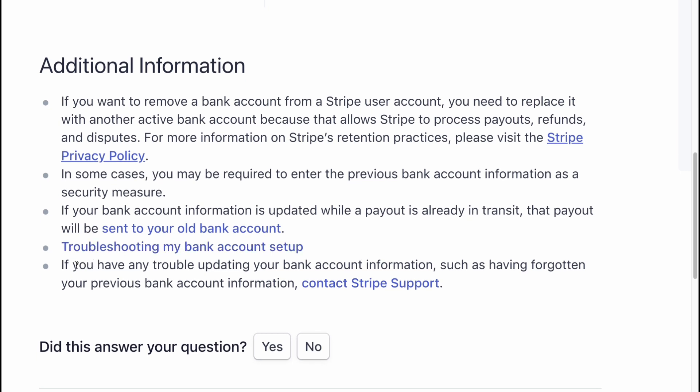If you have any trouble updating your bank account information, such as having forgotten your previous bank account information, contact Stripe support.